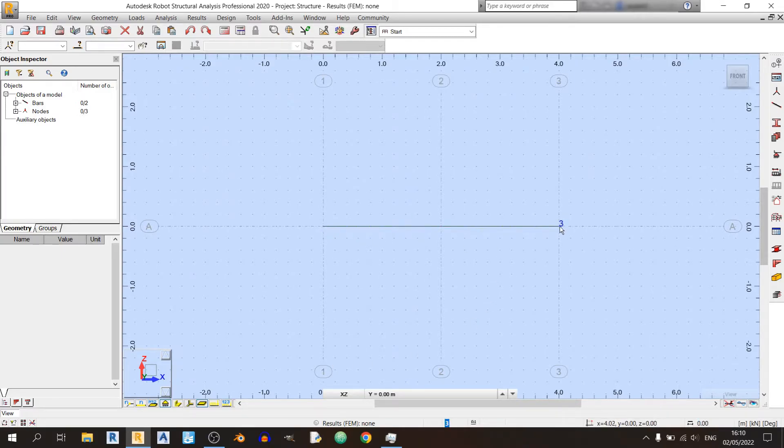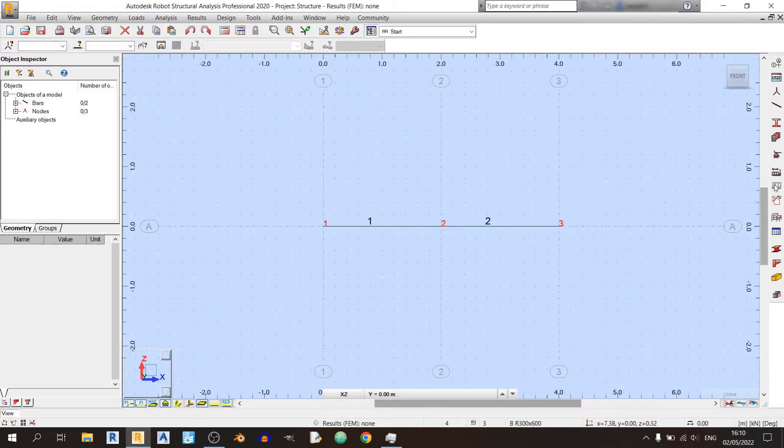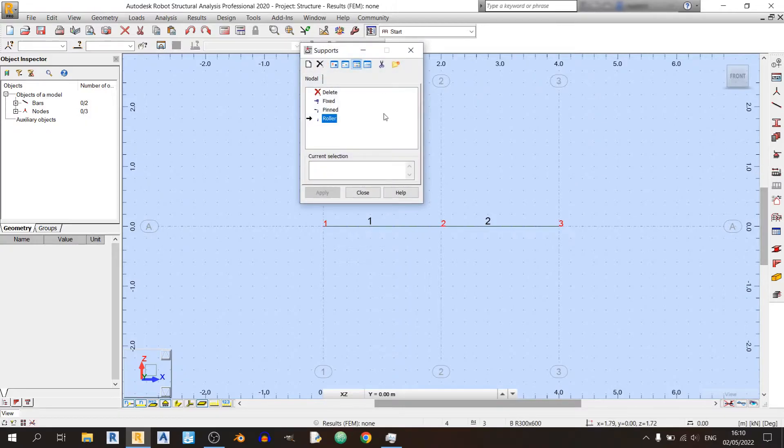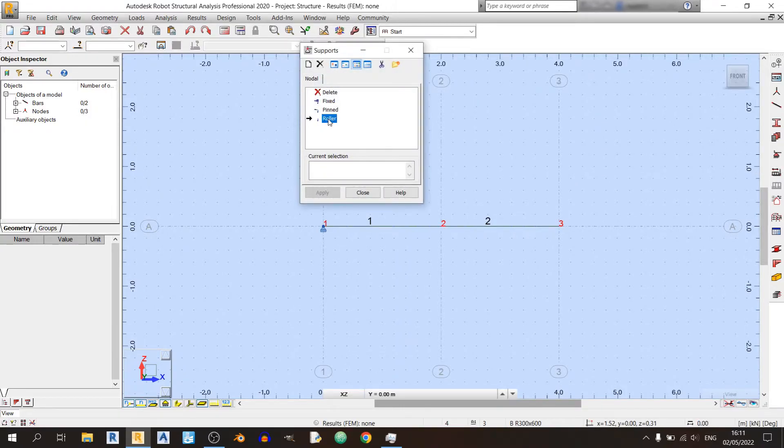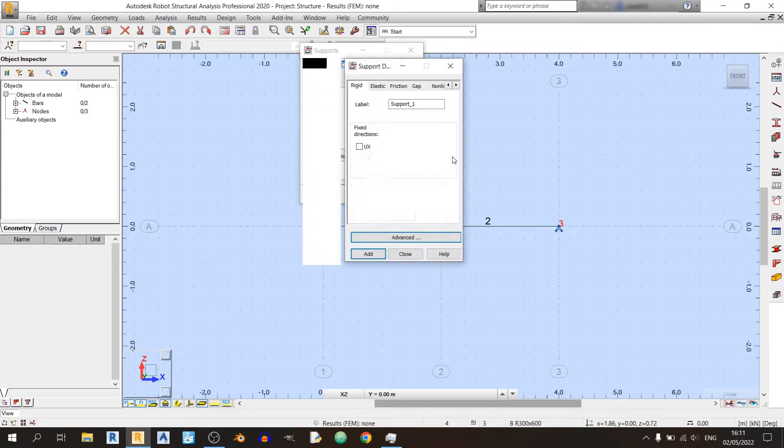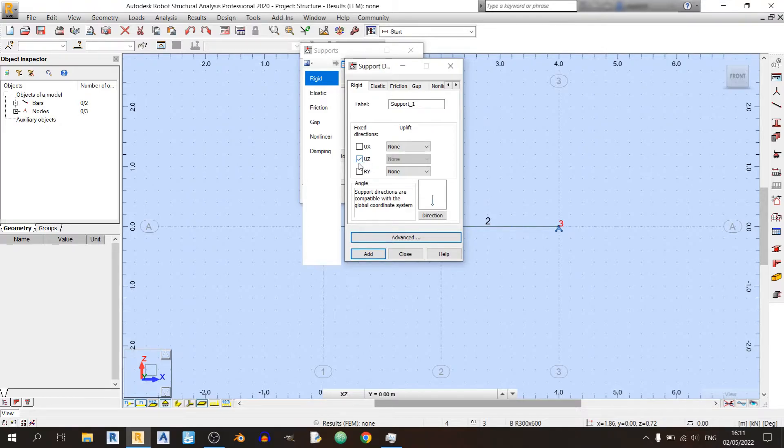This is our beam over here, and we need to define our supports at node 1 and 3. So I've already activated the node numbers and bar numbers over here. Click on Supports over here on the right panel, and I'll choose a pin support for the left and a roller support on the right. If you do not have a roller support available to you, click on New Support Definition and just make sure that you have a fixed direction in the UZ direction, which is the vertical direction here. Just click on Close and Close.